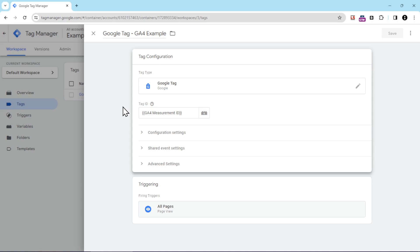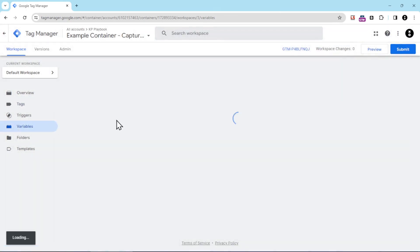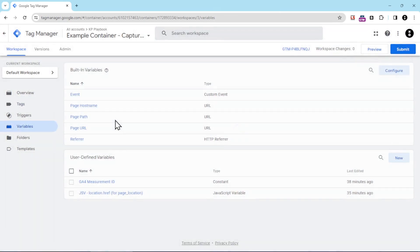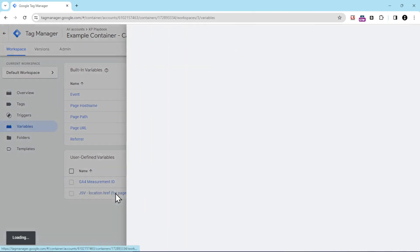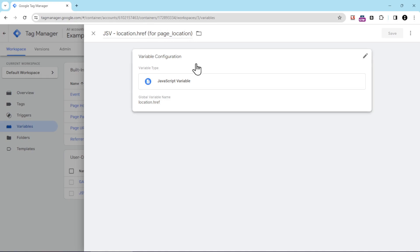First, we need to add in that JavaScript variable, just the same way we did earlier. We're going to go back under variables, and then you can see here this is what it looks like, so make sure to enter it in. You can name it whatever you want, but our naming convention is JavaScript variable jsv equals location.href, and sometimes we'll put a little note here as to what it's going to be used for. In this case, it's for page location. The variable type is a JavaScript variable, and for the variable name, you'll just enter in location.href.